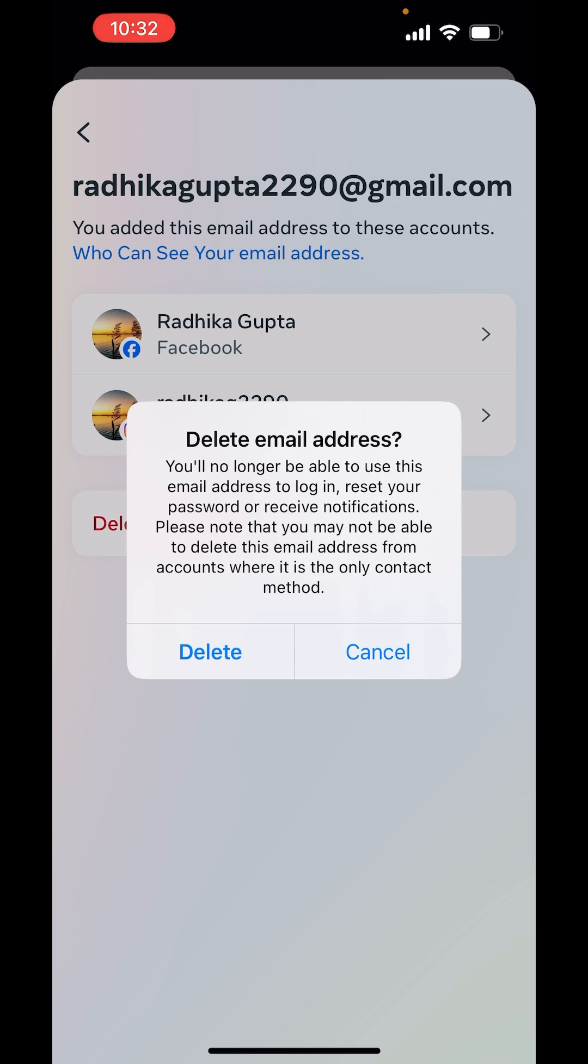You will no longer be able to use this email address to log in, reset your password, or receive notifications. Please note that you may not be able to delete this email address from accounts where it is the only contact method. Now, from here, you can just delete this email address and the other one will be your primary email address there.